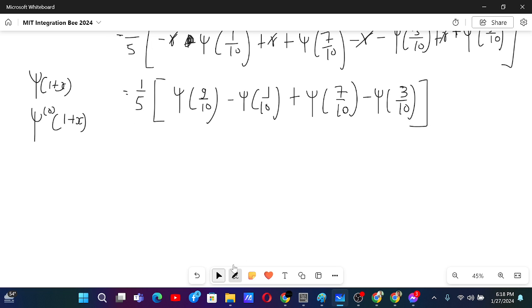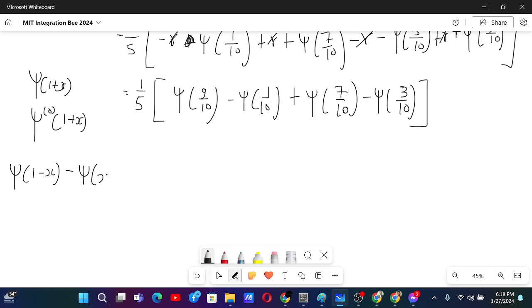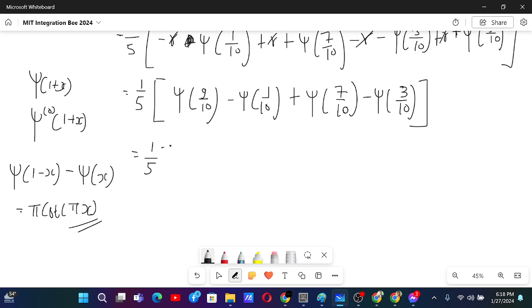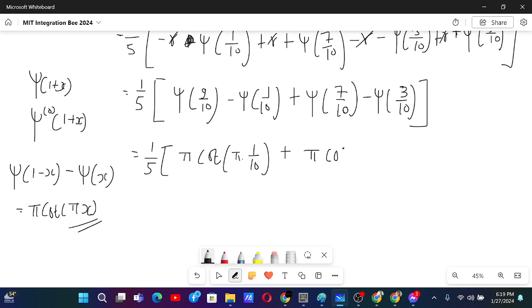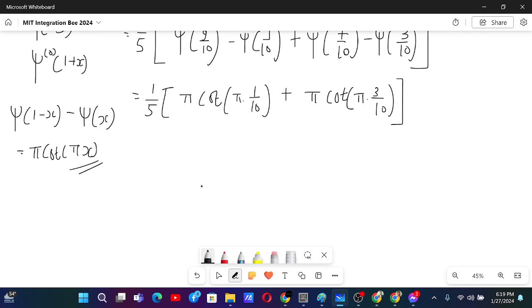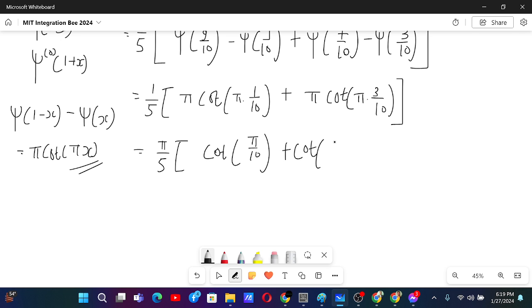Now I can use the reflection formula. Basically what the reflection formula says is: digamma of 1 minus x minus digamma of x equals pi times cot(pi x). This thing is true, and 9 over 10 is 1 minus 1 over 10, and 7 over 10 is 1 minus 3 over 10. So we can write this as pi cot(pi times 1 over 10) plus pi cot(pi times 3 over 10). Taking pi outside, we will have pi over 5 times [cot(pi over 10) plus cot(3 pi over 10)]. Now this is the answer.